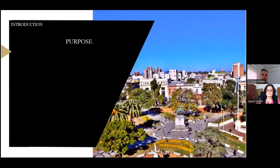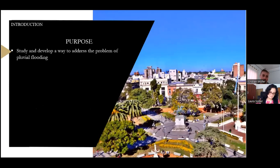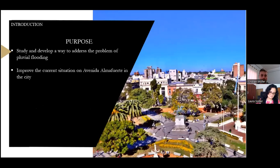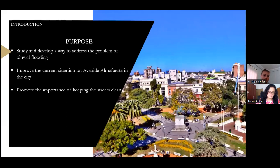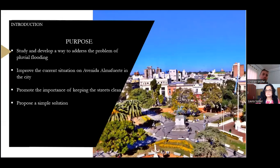My purpose is to study and develop why and how to address the problem of fluvial flooding, improve the current situation on Avenida Almafuerte in the city, promote the importance of keeping the street clean, and propose a simple solution.